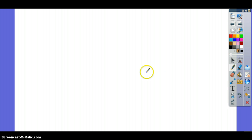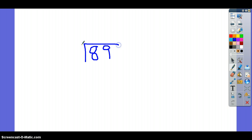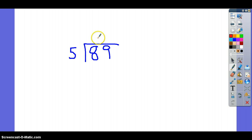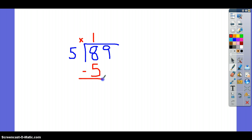For our next problem, our dividend is 89 and our divisor is 5. So you could also read this problem as 89 divided by 5. Again, I'm going to change my marker so you can see the work that I do. The first question that you want to ask is: how many times will 5 go into 8? It will go into 8 one time. So we're going to multiply this — 1 times 5 is 5. And you're going to subtract — 8 minus 5 is 3.